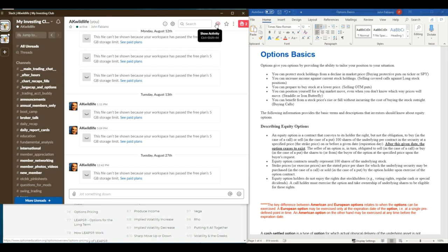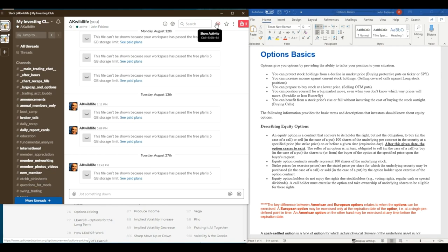We'll kind of go over some of these other things, but kind of how I use options today. When I use them, there's certain times you can use them pretty much all year, but there's specific times when volatility gets really high or increases or spikes. And I get a lot more active in my option positions and position sizes. So I'll kind of talk about that.